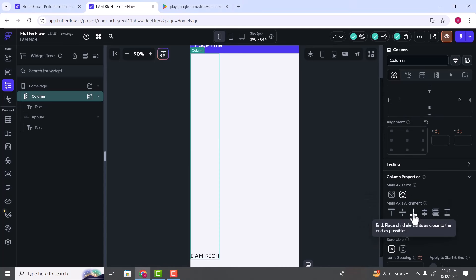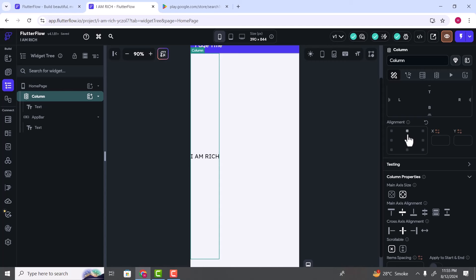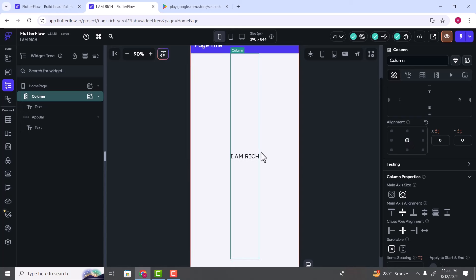So by using Main Axis Alignment you can change the position of widgets inside a Column widget. To display the Column widget itself in the center of the screen, use the Alignment box. Click on the center box and you can see the Column widget is now in the center. Hopefully you understand that inside a Column widget we can place multiple widgets arranged vertically. To change the position of the column's children, you select the Main Axis Alignment. To change the position of the Column widget itself, we use this alignment box.